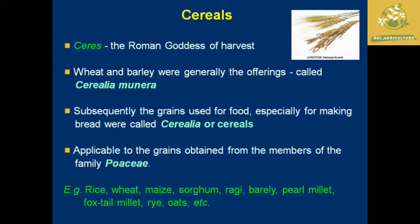The first classification is cereals. The word 'cereals' is derived from a Roman word used to describe Ceres, the goddess of harvest. Wheat and barley were generally known as offerings made by the goddess of harvest, called 'cerealia muneri,' and subsequently the grains used for food — especially for making bread — were called cereals or cerealia.